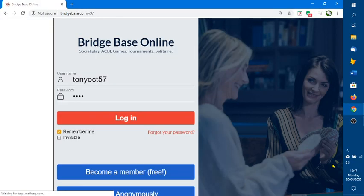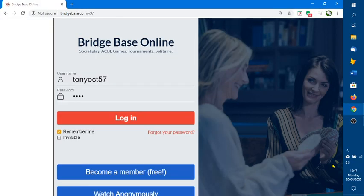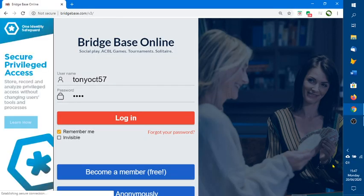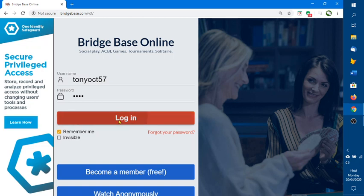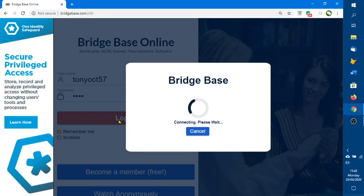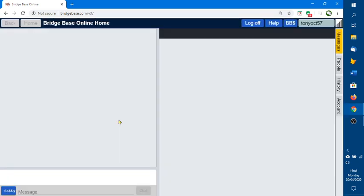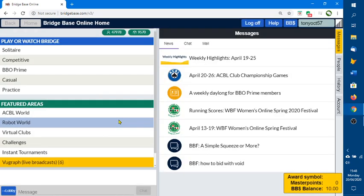Let's switch to the BridgeBase Online screen. This is what you'll see if you're logging in on your desktop. It saved my account name and password, and I'm just going to log in, and I'm now going to look at the history of what I've played.